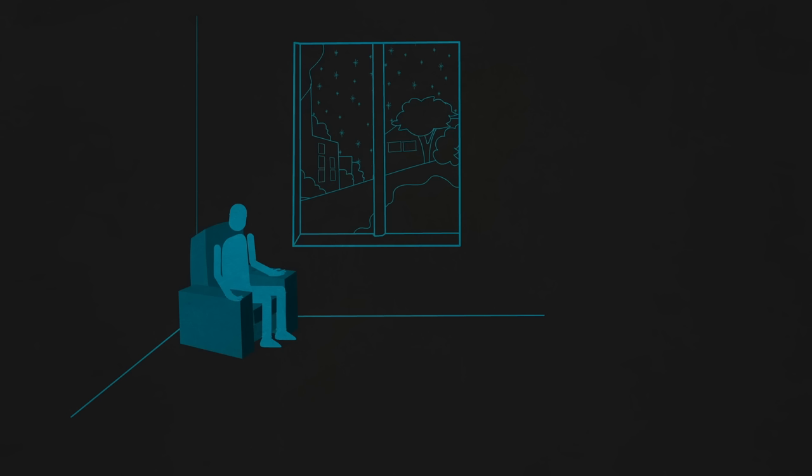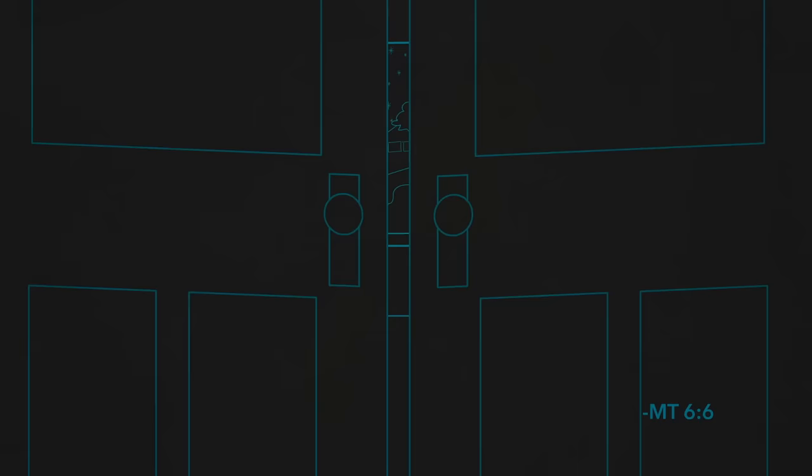So the first thing we've got to do is get into that room, the inner room, which is our hearts, and close the doors to everything else.